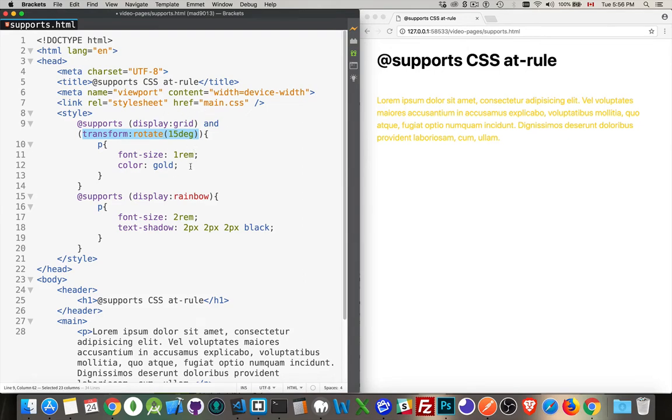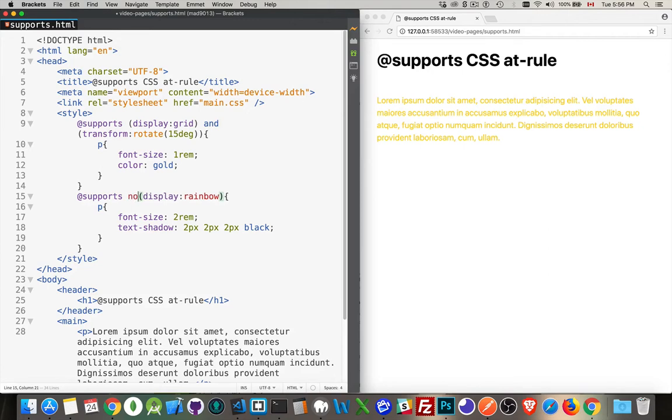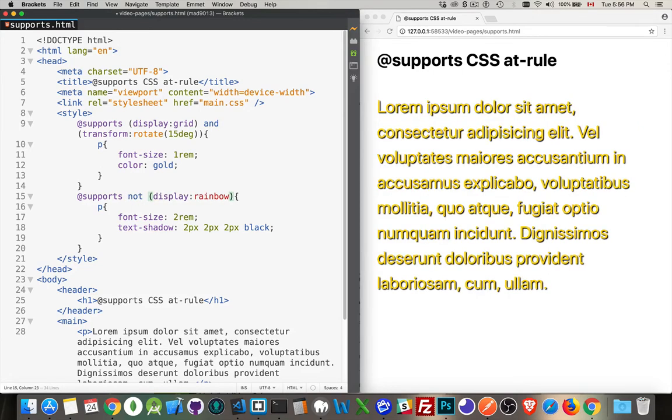Now you can also test for things that modern browsers may or may not support by using the 'not' operator. So we can do this: if it doesn't support display rainbow, which my browser does not, now this is going to be working.